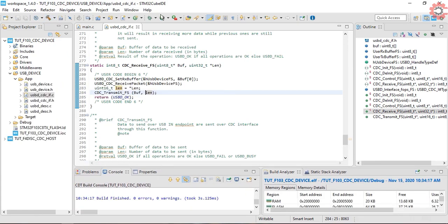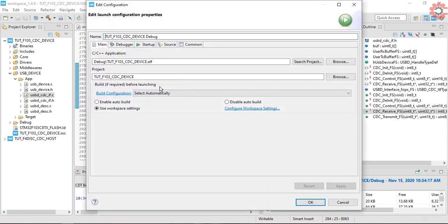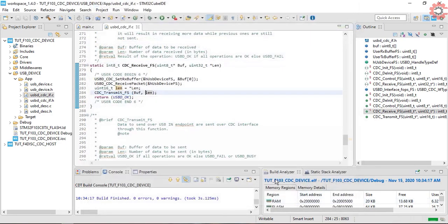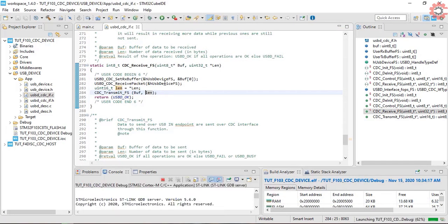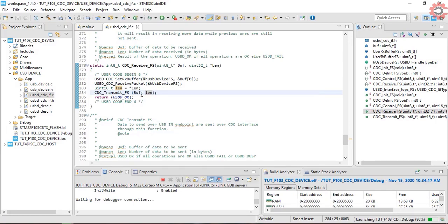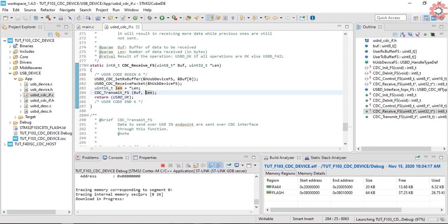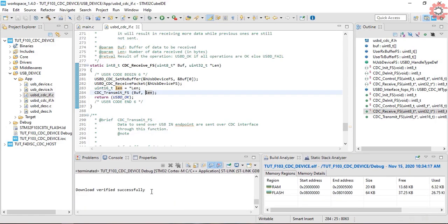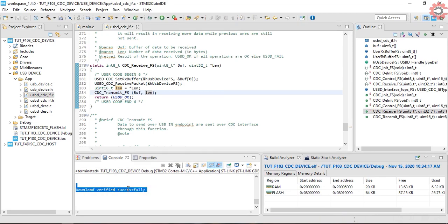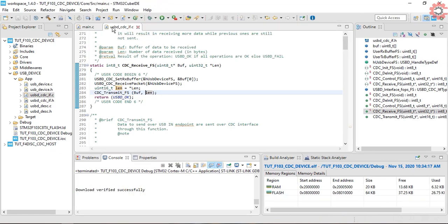No errors here, so flash it to the board. The flashing is done now. Let's go back to the host code and debug it.